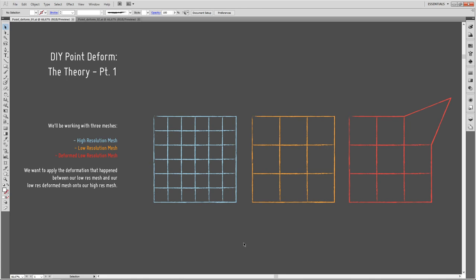If this gets you interested in linear algebra, I can highly recommend 3Blue1Brown's series 'The Essence of Linear Algebra,' which is more than enlightening. Generally, I think it's about the best math lectures you can watch online. Let's get to today's topic: the DIY point deform.